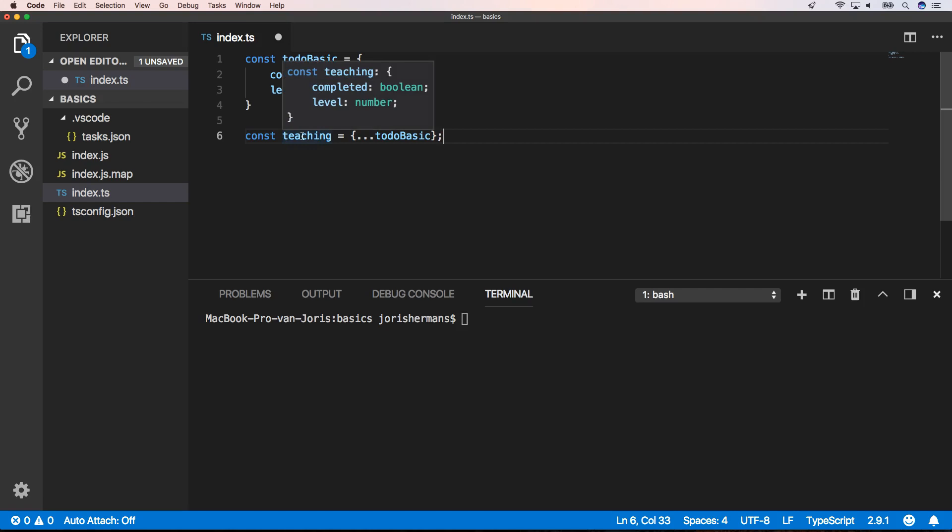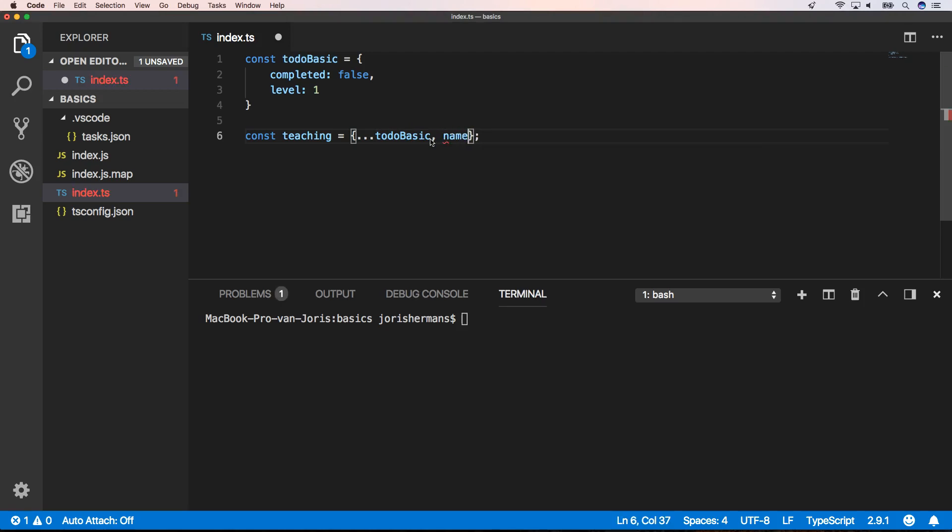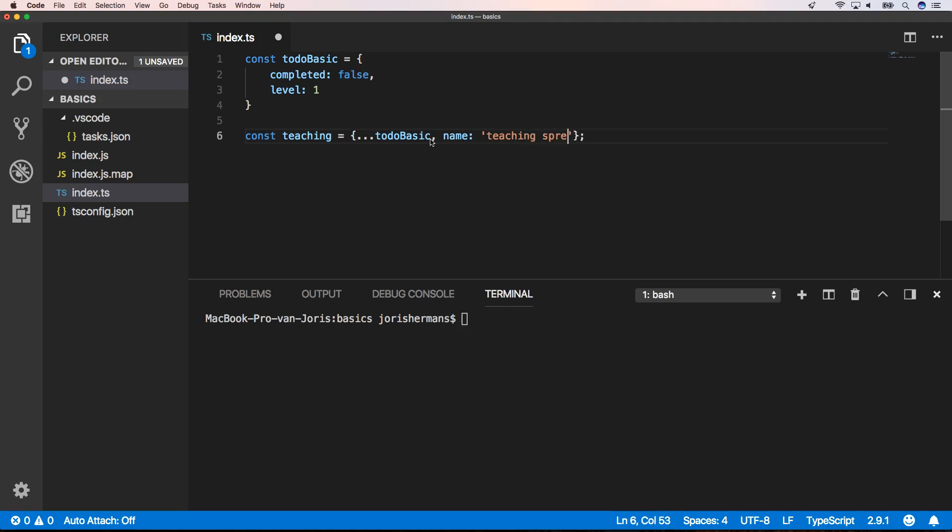He has now completed false and level one. We're gonna extend it now with property name teaching spread within TypeScript.